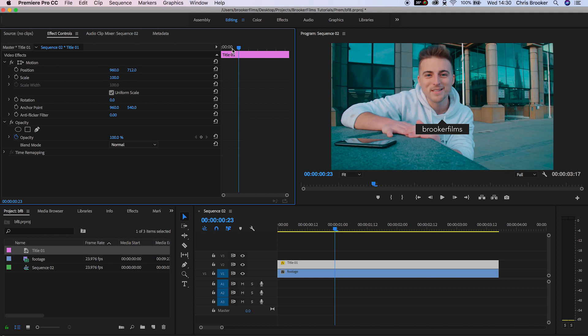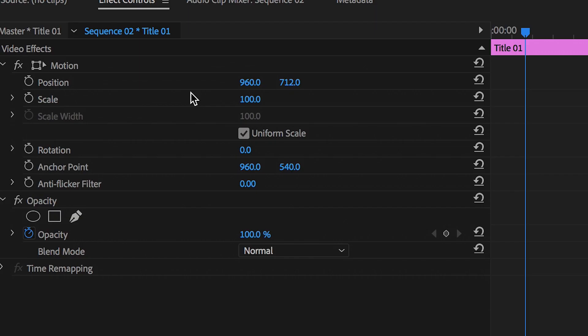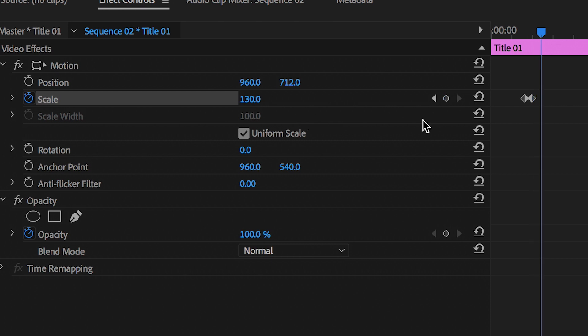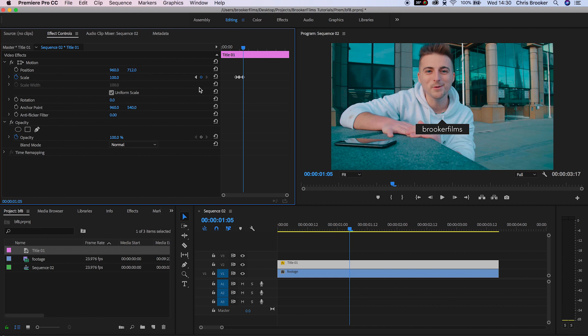In the Motion tab, pull the scale down to 0%. Scroll across three frames, pull the scale up to 130%. Scroll across another three frames and pull this back down to 100%. Now we'll go into the Position tab.